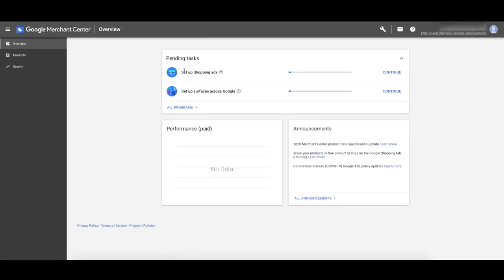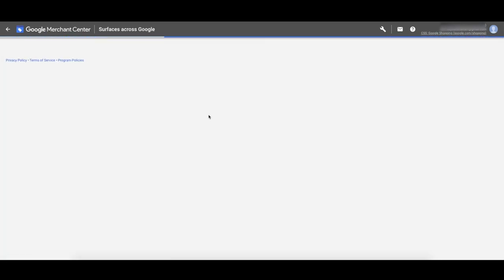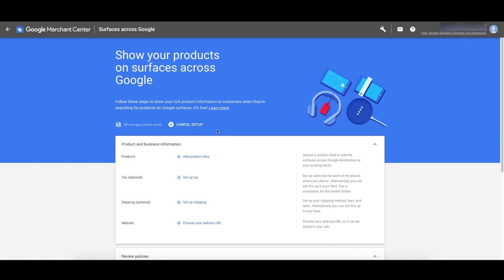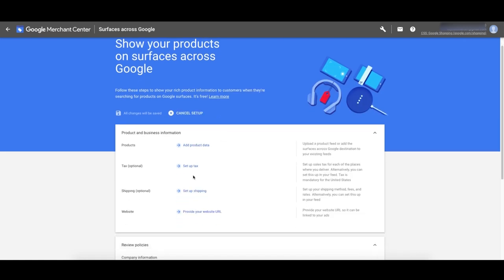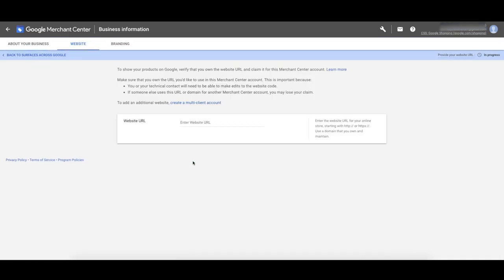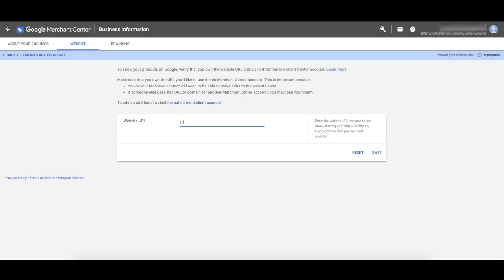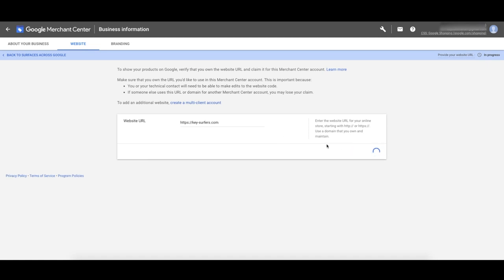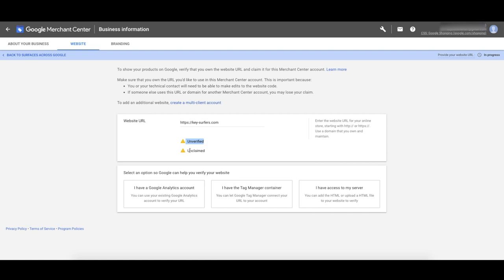Now we've started creating our account. First, let's go get our website linked up to Merchant Center. Click that bottom option and enter your website URL — your actual final URL that the customer sees. Mine's keysurface.com. Click Save. You then have to claim this URL, so we have to verify and claim. I'm going to show you the easiest way to do this — click 'I have access to my server.'